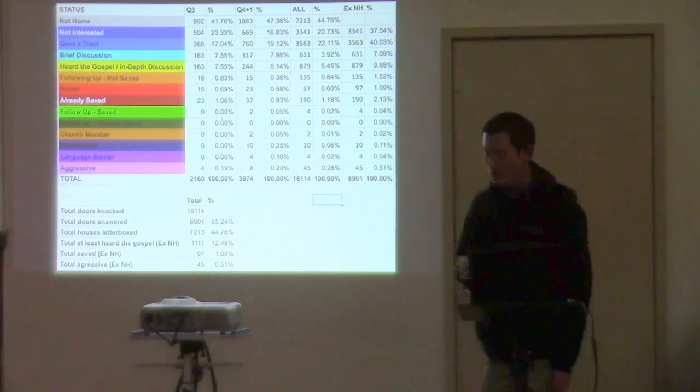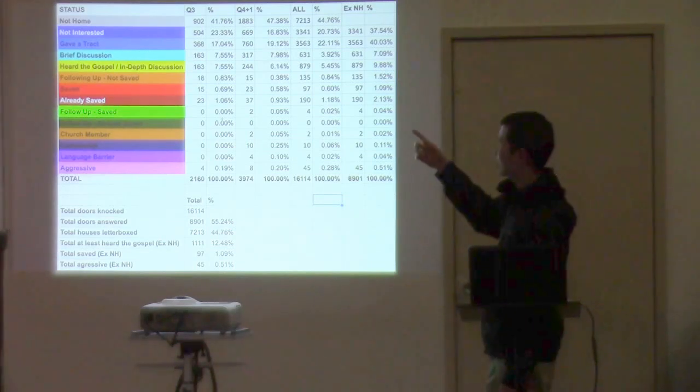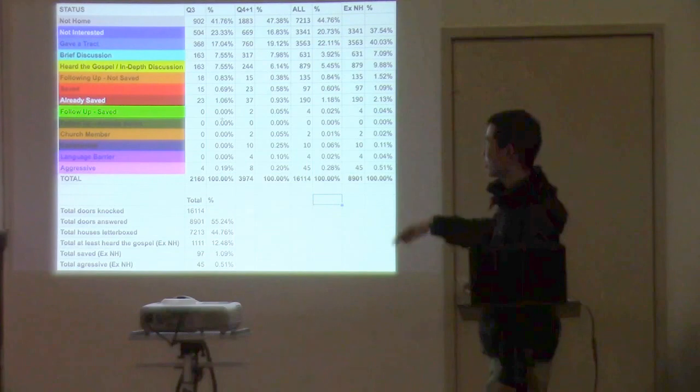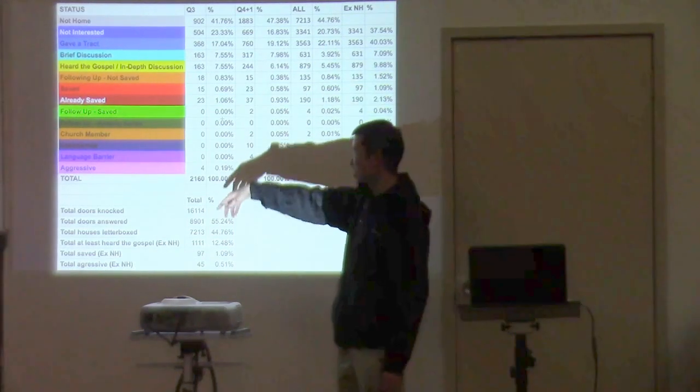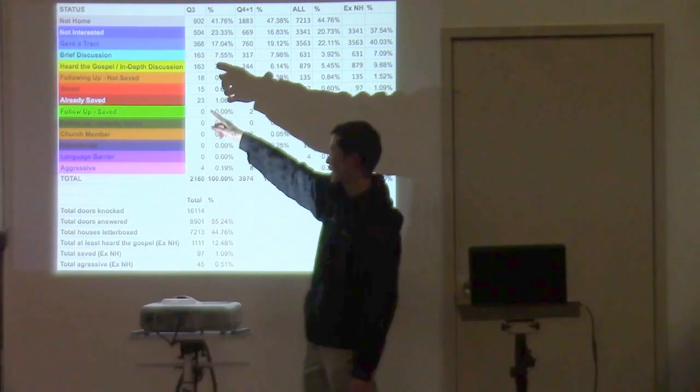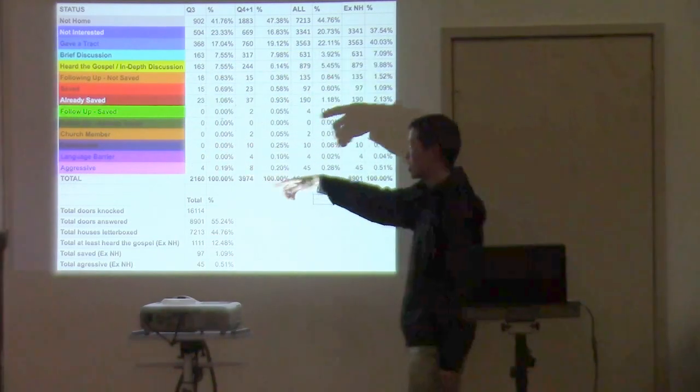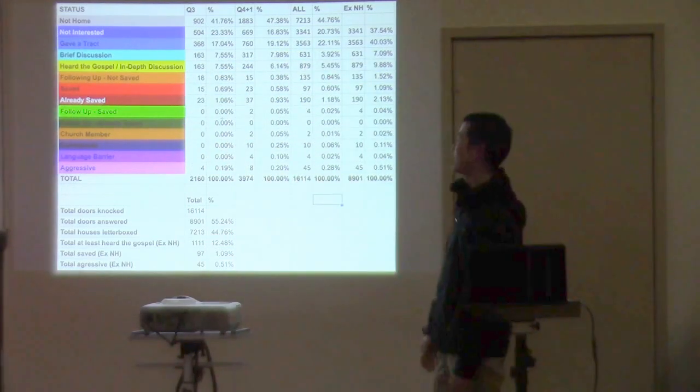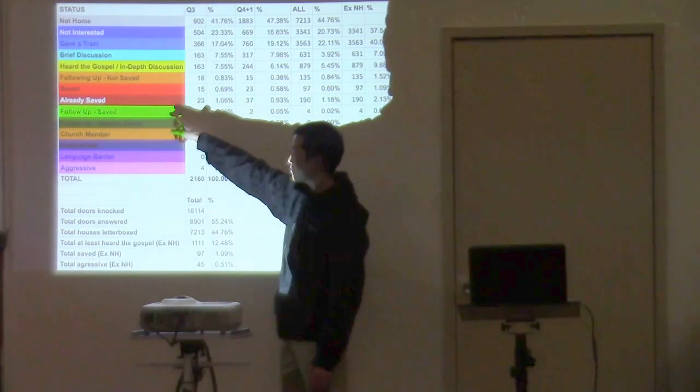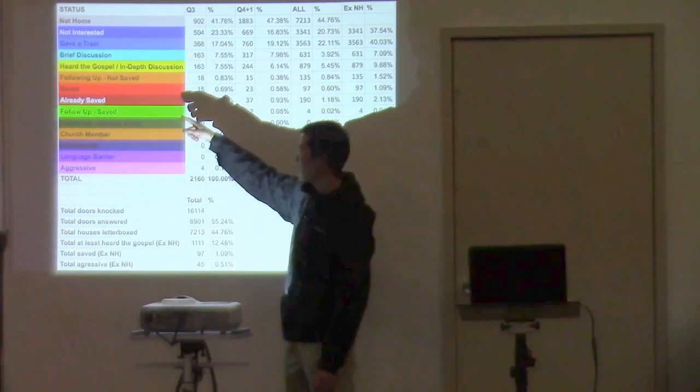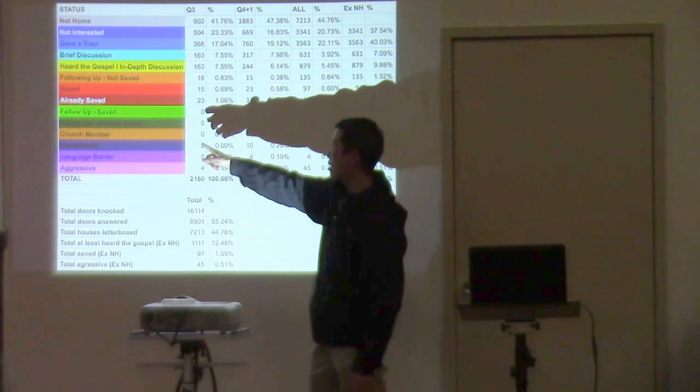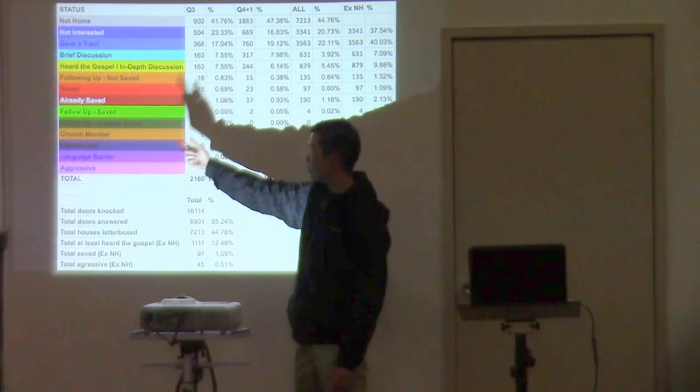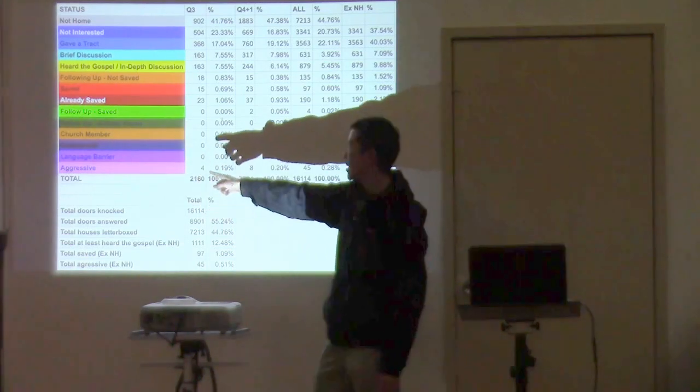So you can see the different statuses: not home, not interested, gave a tract, brief discussion, heard the gospel. For those of you guys who go soul winning, you know what these all mean. So brief discussion is just being able to say something to them quickly. Heard the gospel is you actually preach the gospel to them. If they want to be followed up, if you got them saved, if they were already saved. Following up saved means you got them saved and you might want to visit back again or you're following up and they were already saved.